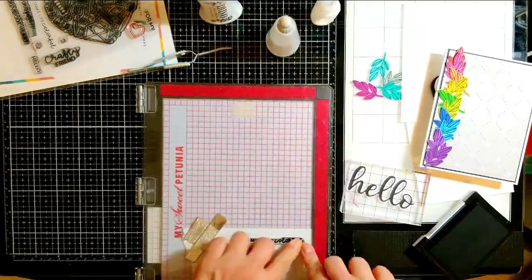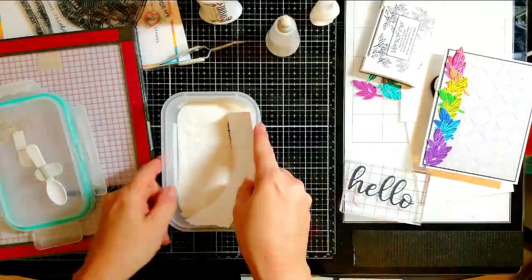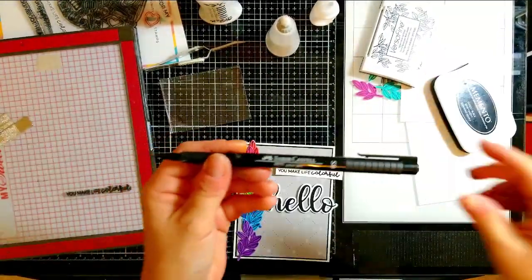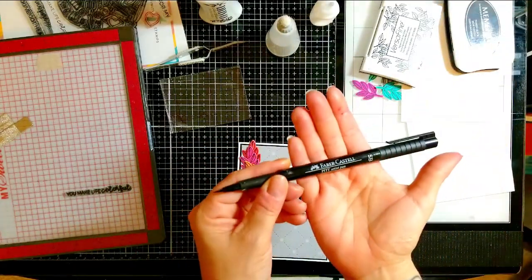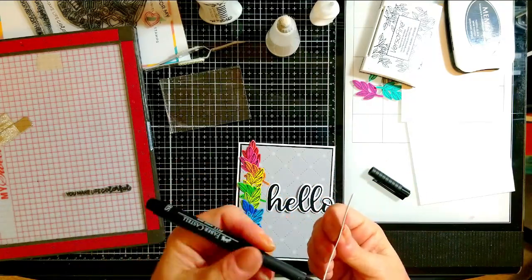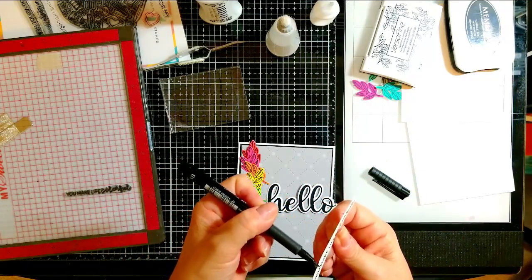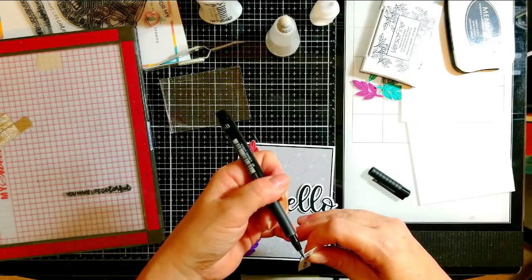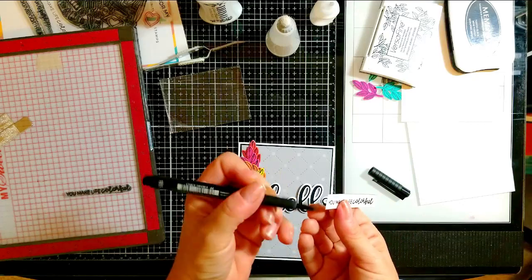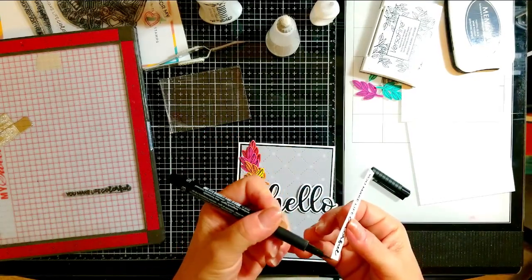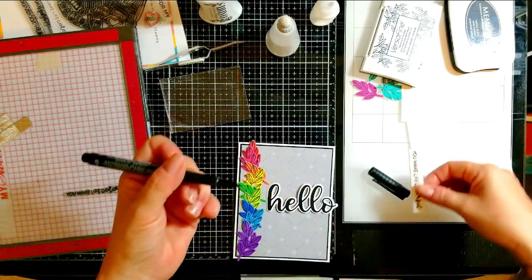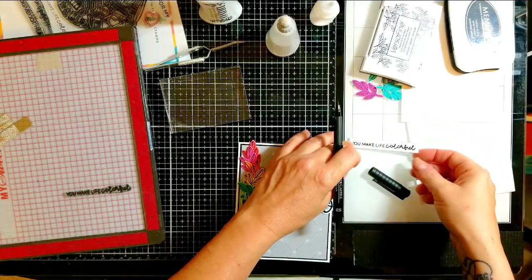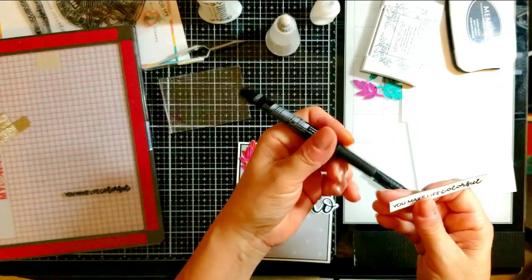I'm going to go ahead and stamp my secondary sentiment, the you make life colorful, and I'm stamping that in Versamark. I'm going to use wow clear embossing powder to heat emboss it just so it gives a little shine. I do this like 90 percent of the time. I take a black marker, this one happens to be fabric cast, it's an India ink, and I just go along the edge slowly from the back, not from the front, because if you slip you're going to make a mark on your sentiment.